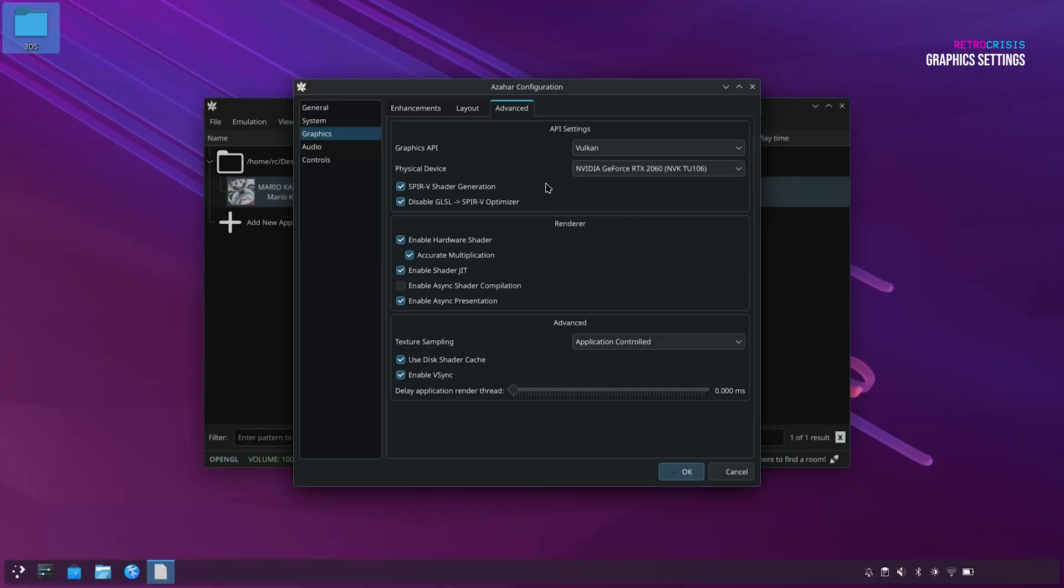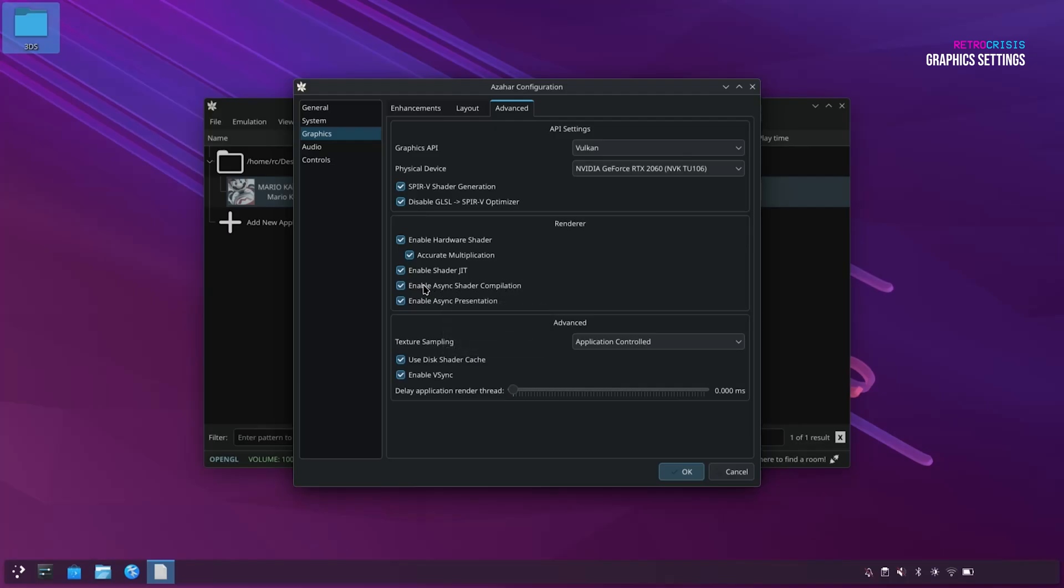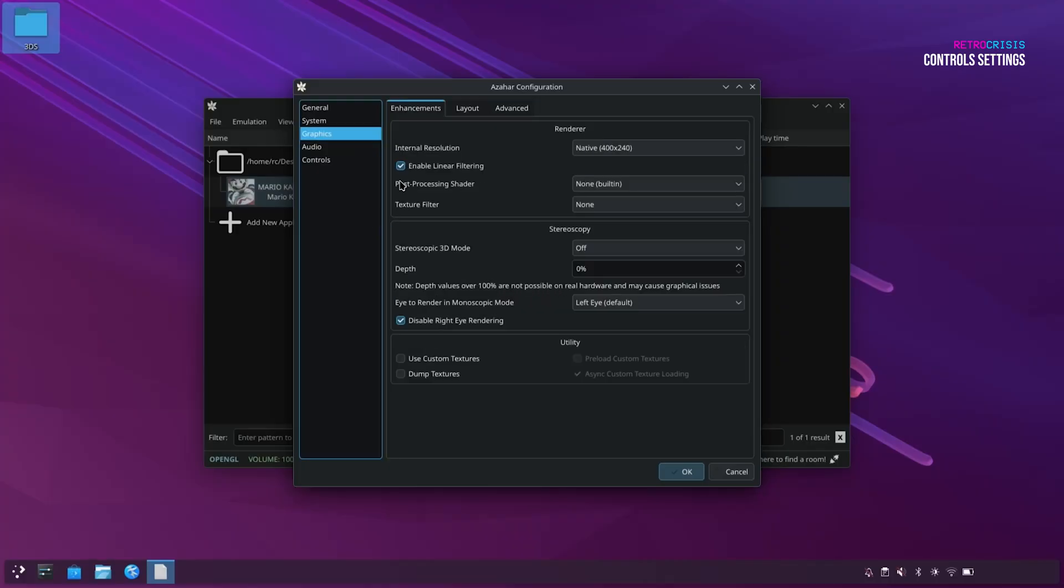Something to remember, when you're playing your games, if you're experiencing a lot of stutter, it may be worth enabling Enable Async Shader Compilation. So just remember this setting. If you're experiencing a lot of stutter, I would recommend turning this on. But just be warned, this setting does use more GPU resources.